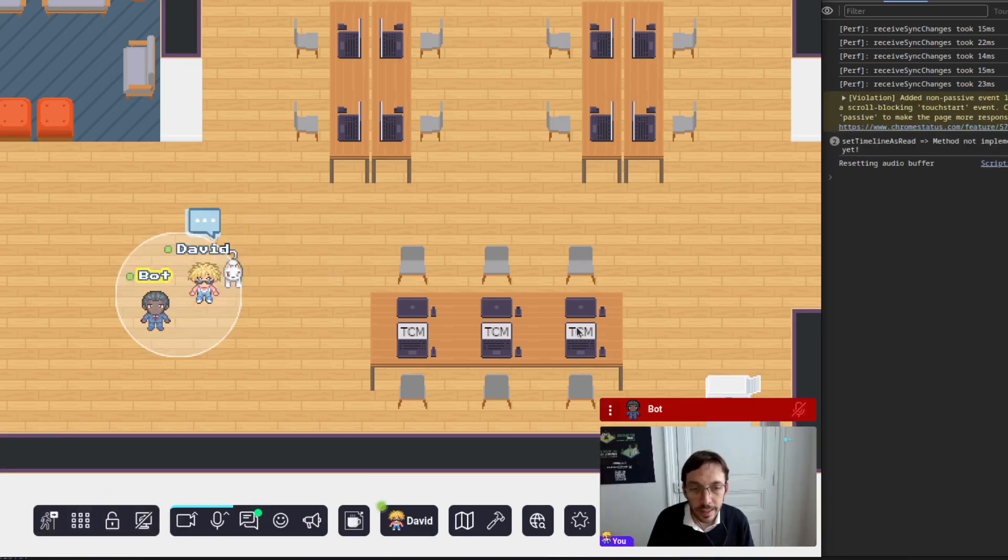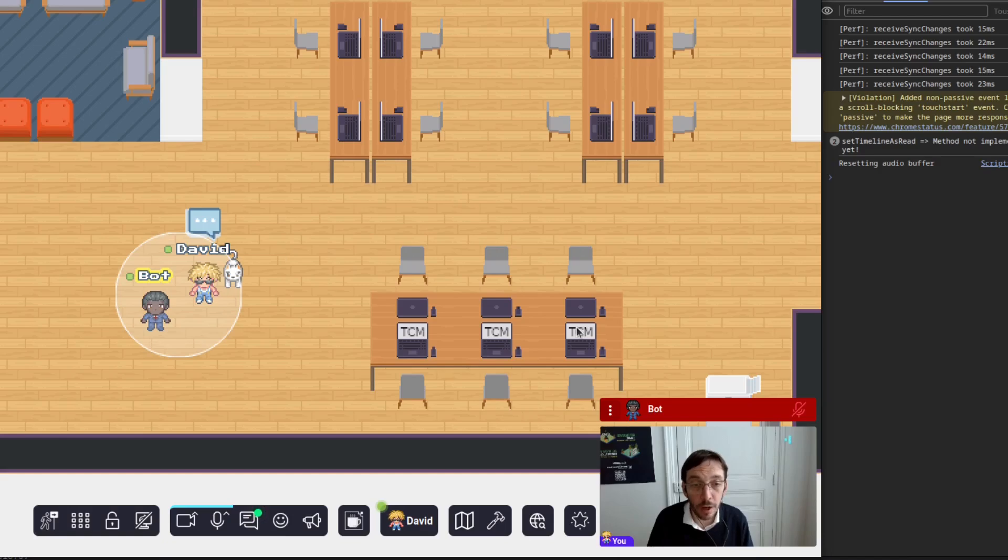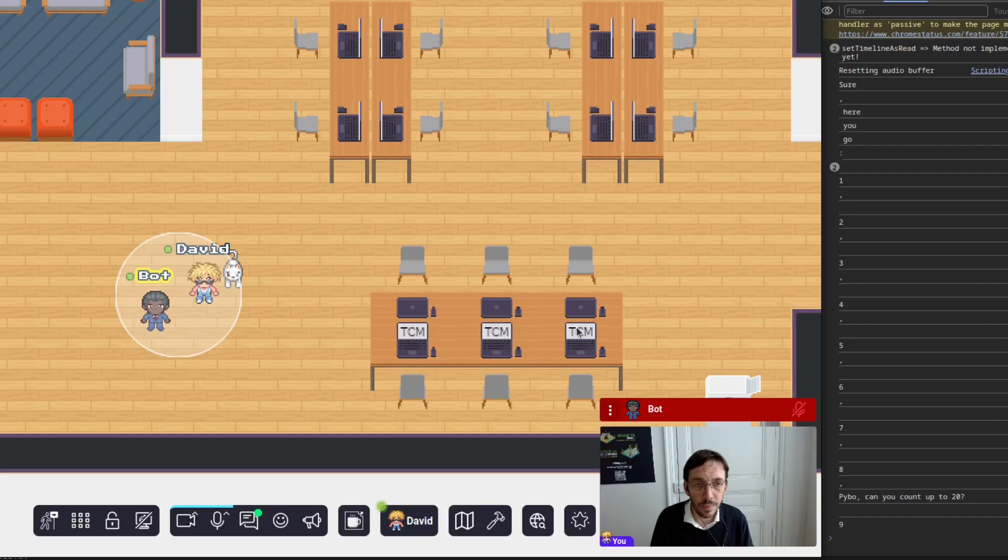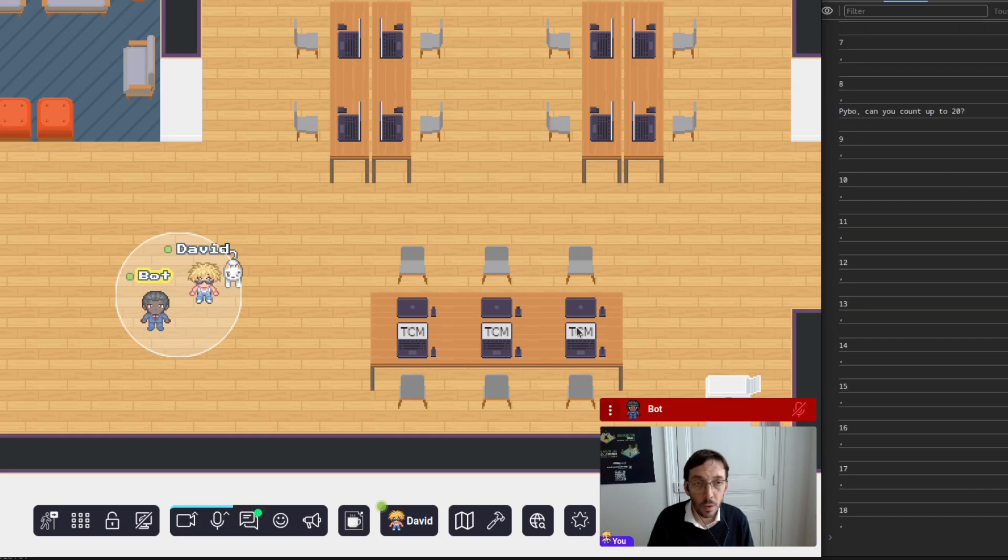Hi, bot. Can you count up to 20? Sure, here you go. One, two.